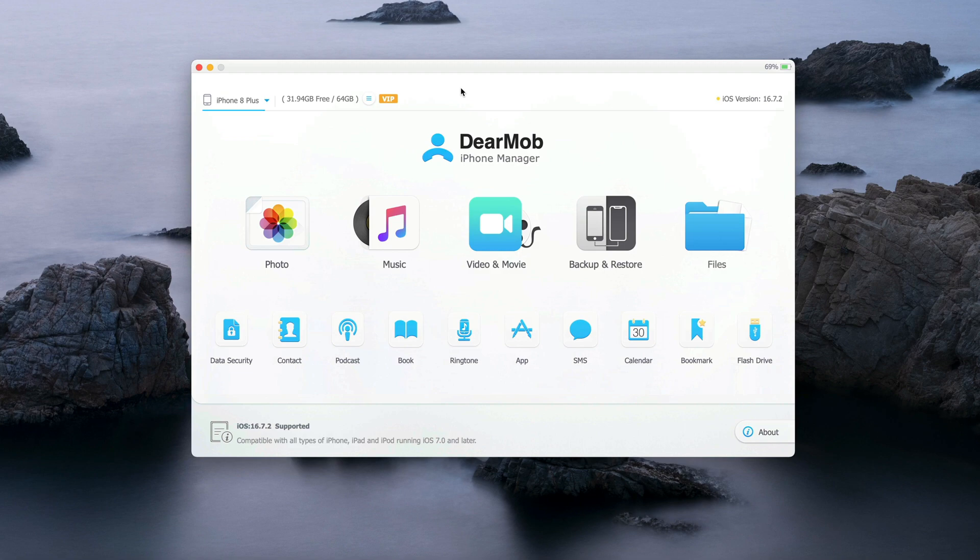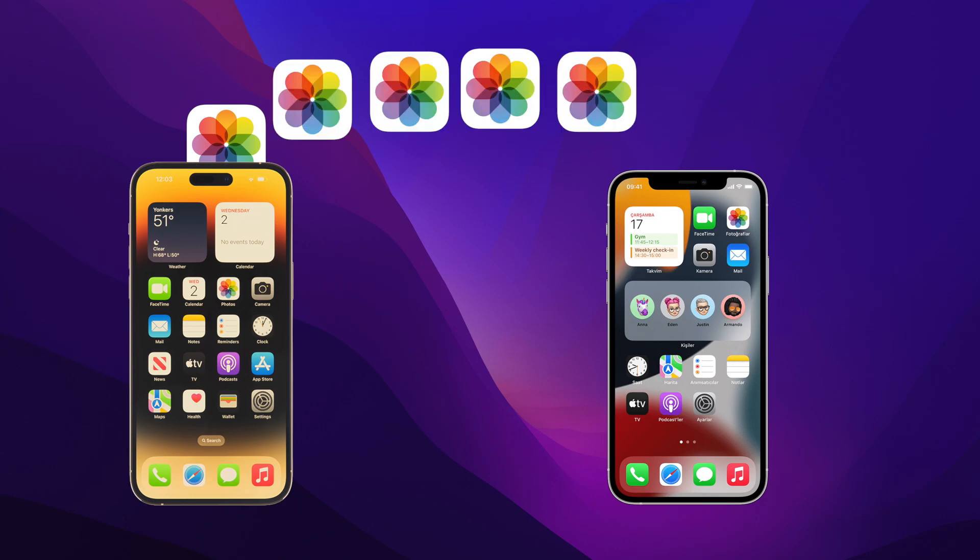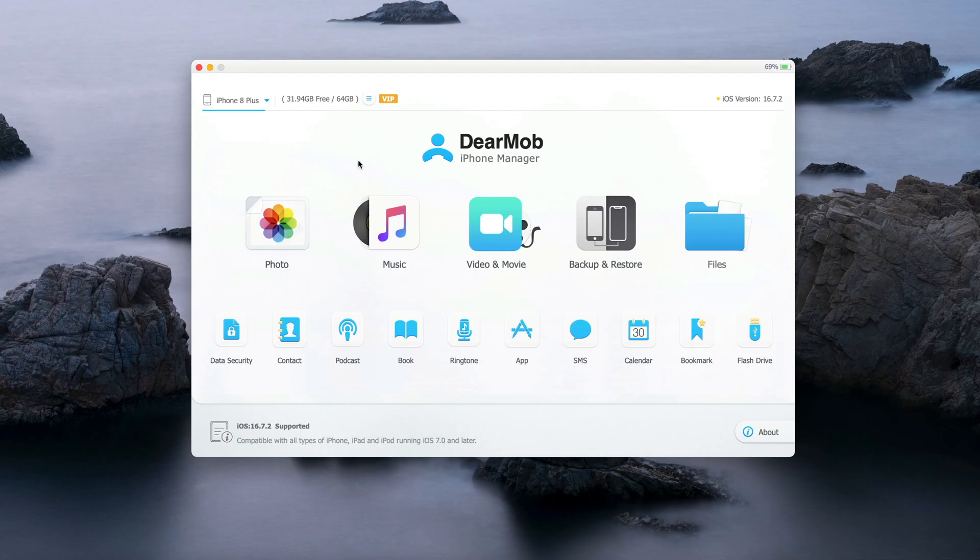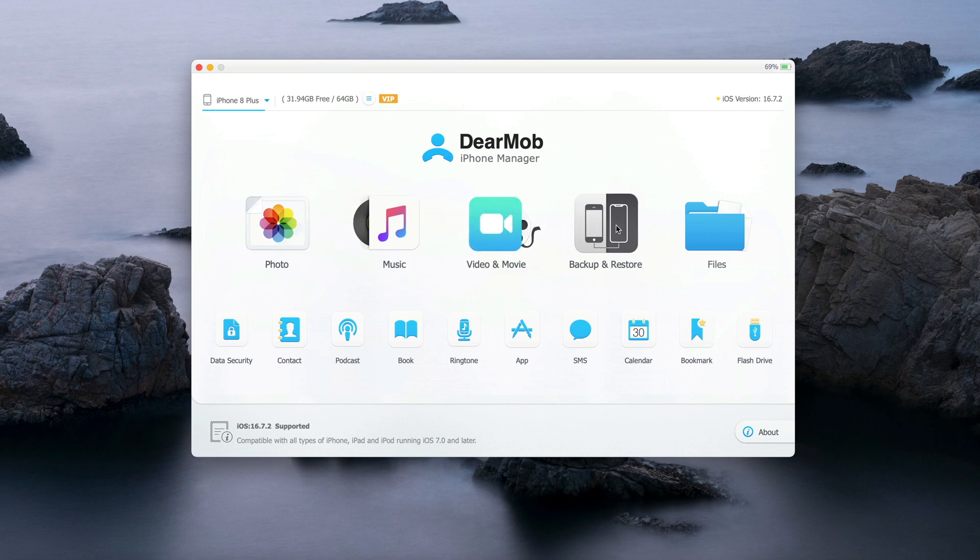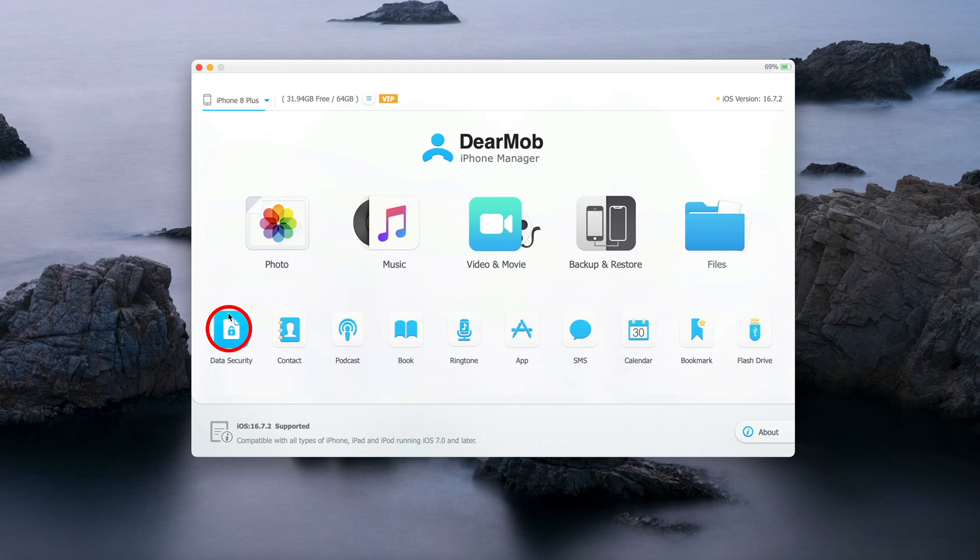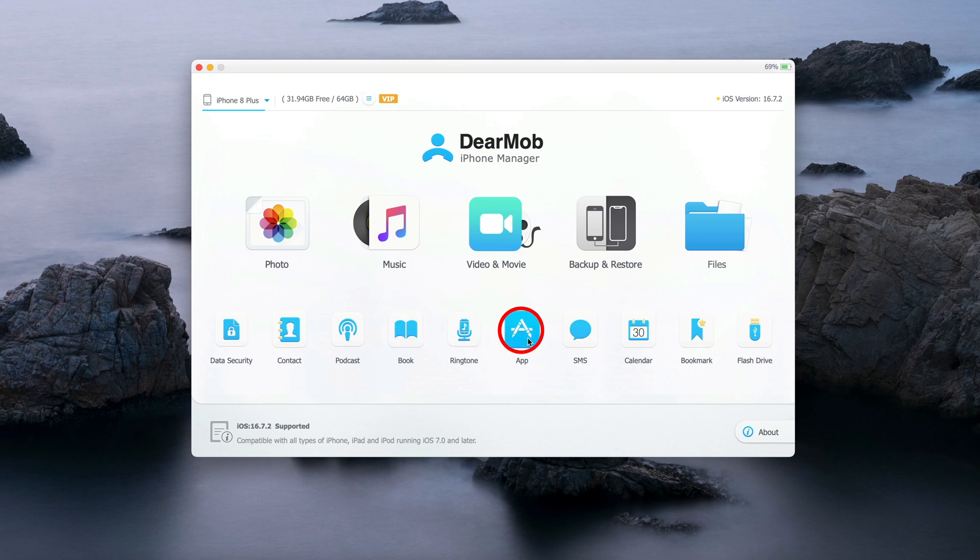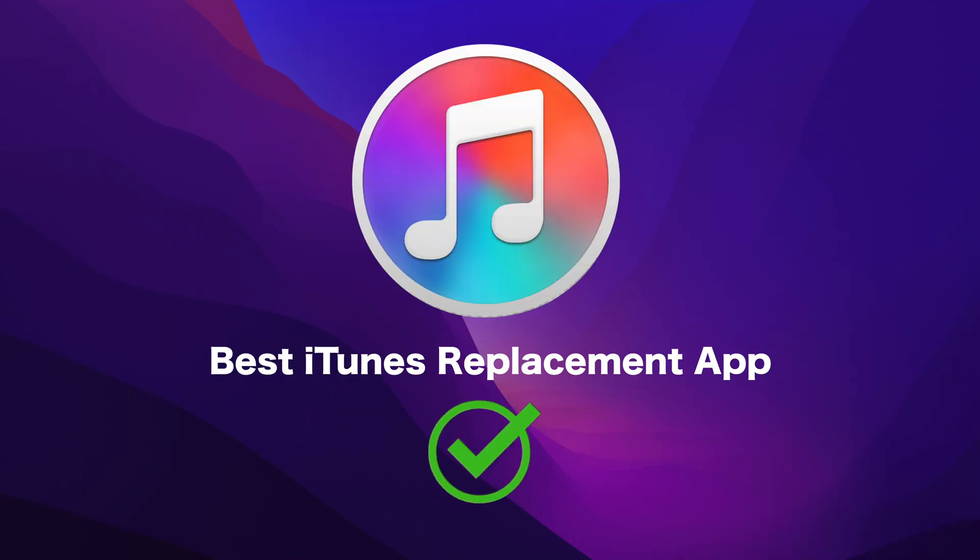DearMob iPhone Manager does not just provide you with the feature of transferring photos from one iPhone to another iPhone. With this app, you have the ability to transfer not just photos but music, videos, and movies. You can backup and restore or use your iPhone as a flash drive to store files as well. You can also encrypt or decrypt your files that you want to transfer. You can also transfer contacts, podcasts, books, ringtones, apps, SMS, calendar, bookmarks as well. So this app is like all in one, it's the best replacement to iTunes.